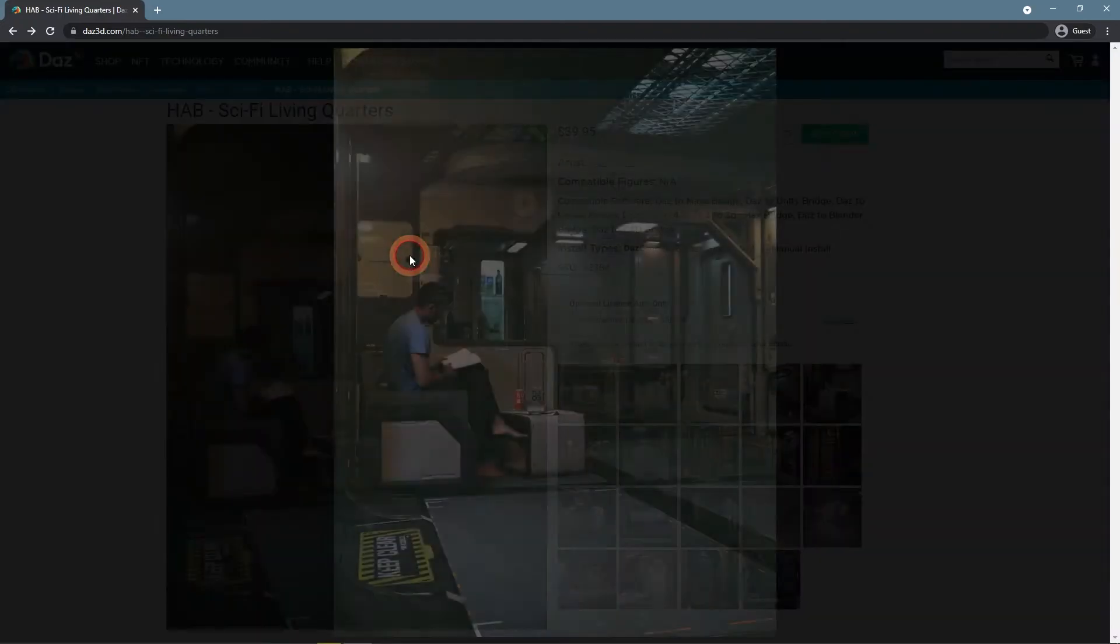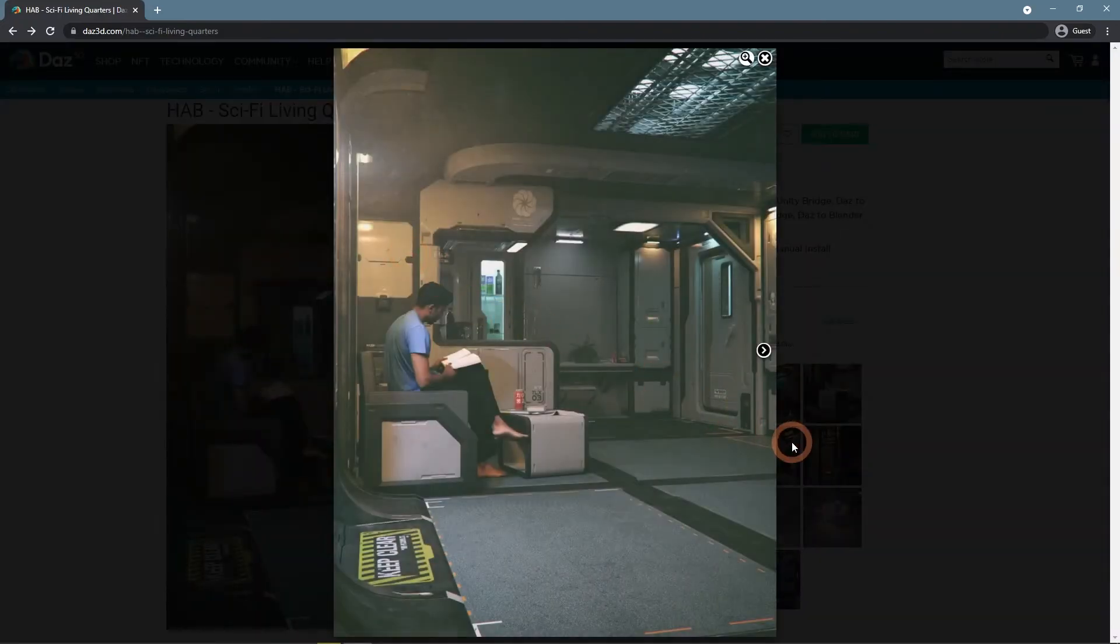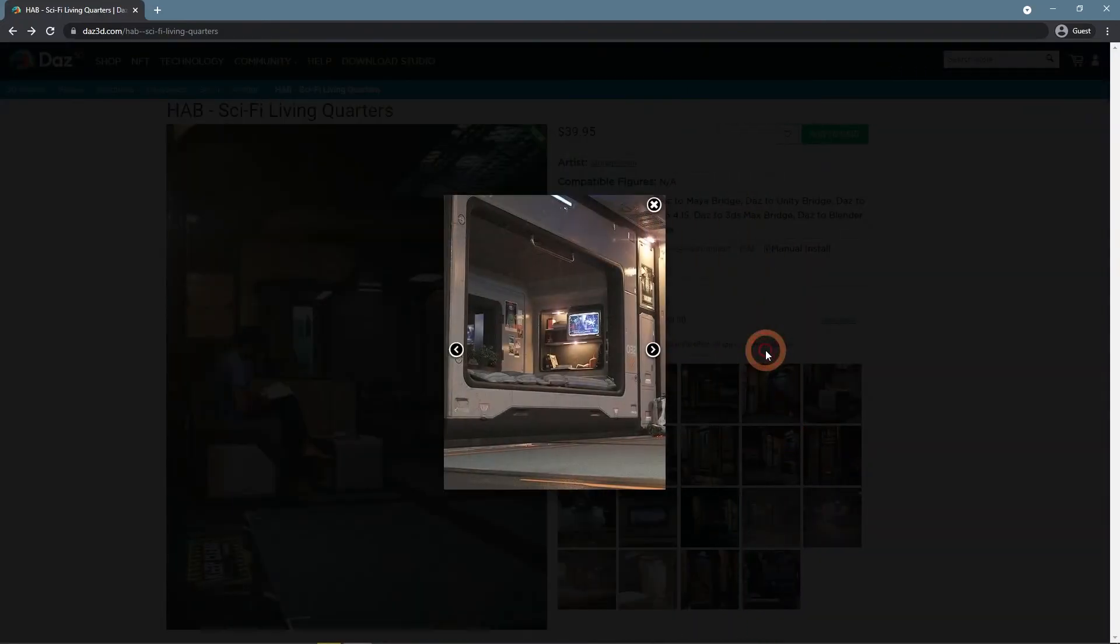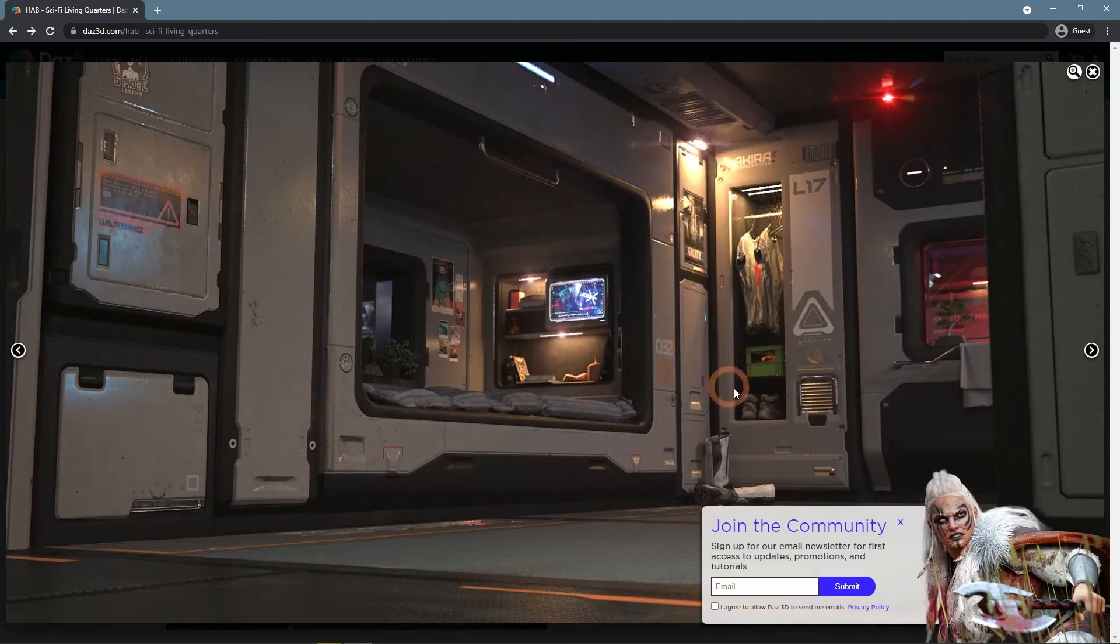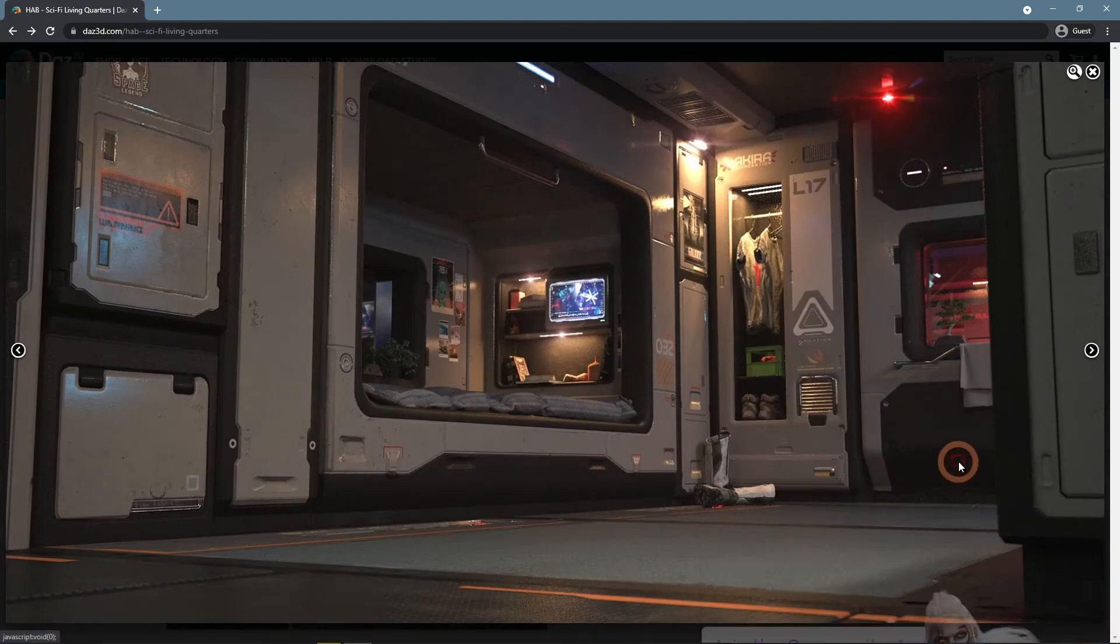Such as HAB, Sci-Fi Living Quarters by Stonemason. It is a very nice small environment that features a Sci-Fi door.